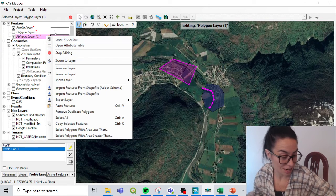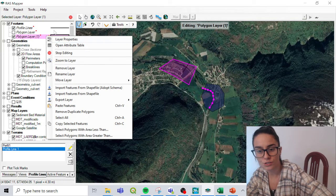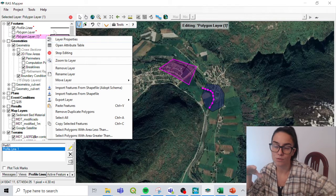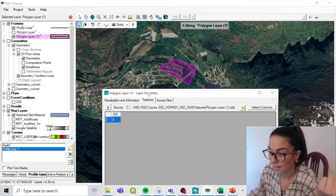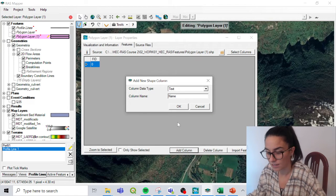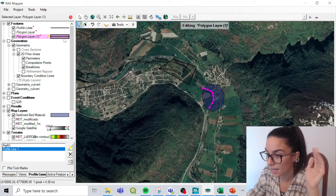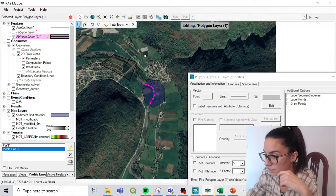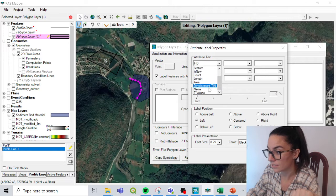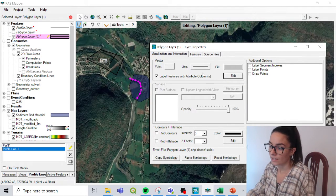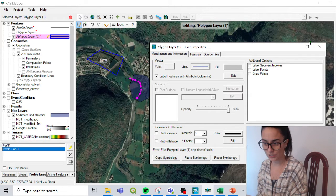Moving to number two: creating labels. I use this a lot when I know where my upstream boundary conditions should go and they have names. I would add a shapefile and show the labels. In the attribute table, I can see my features and I could add a column named 'name'. Then if I double-click on the layer properties, I could label features with attribute columns. I should go to Edit and select the name field I want to show, and I can also change the color.